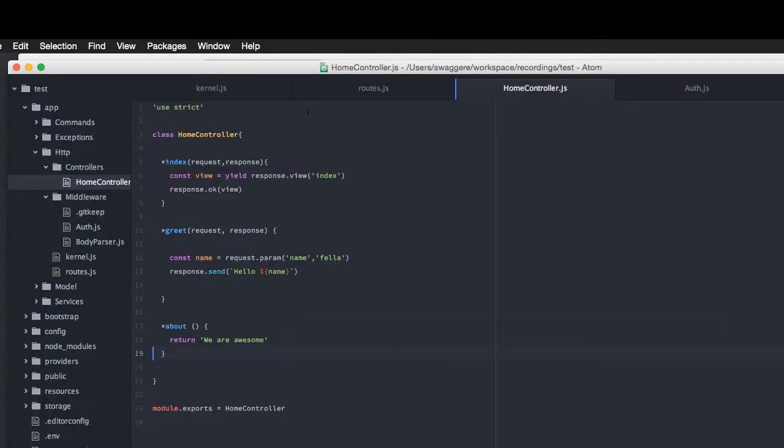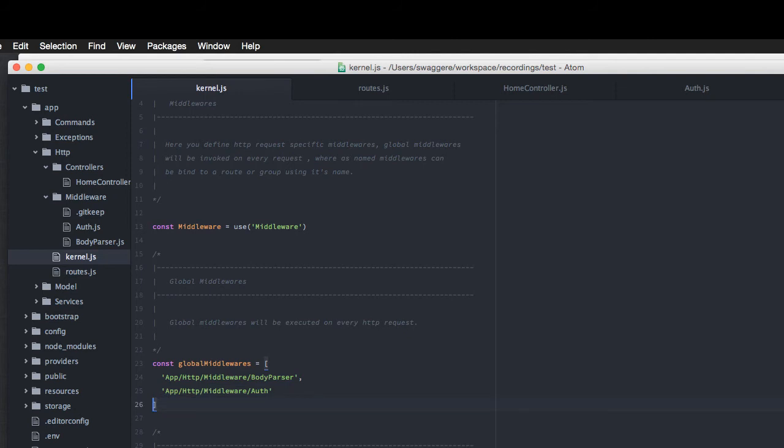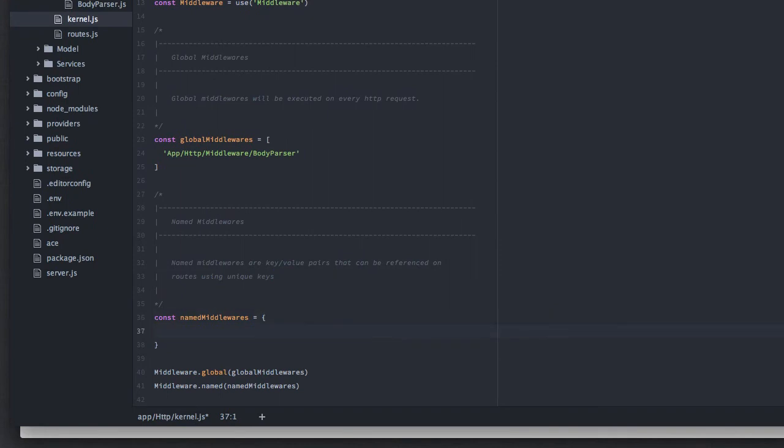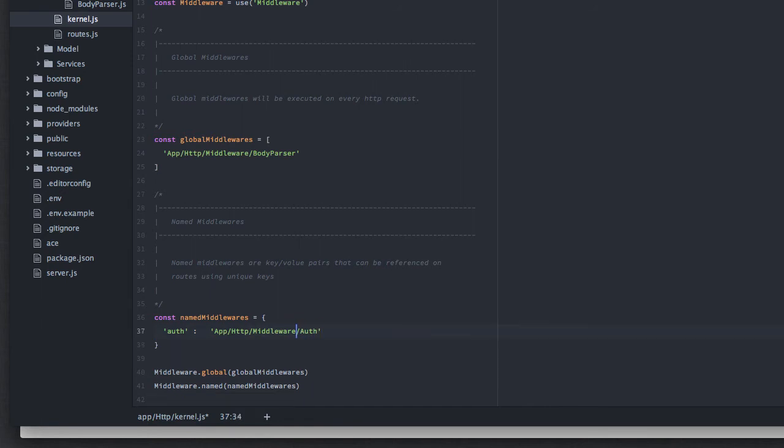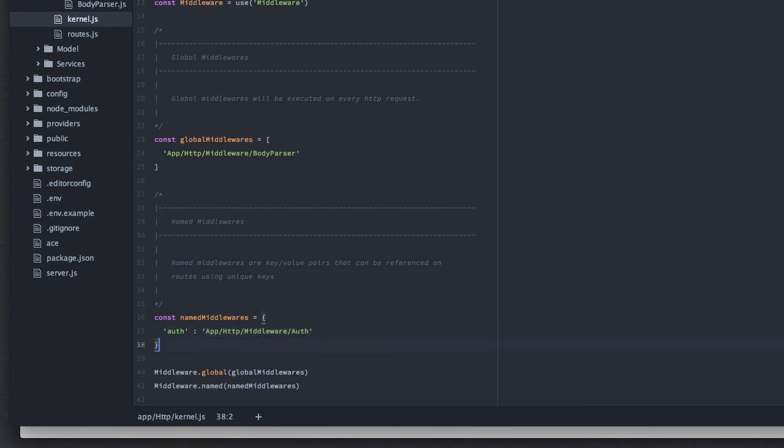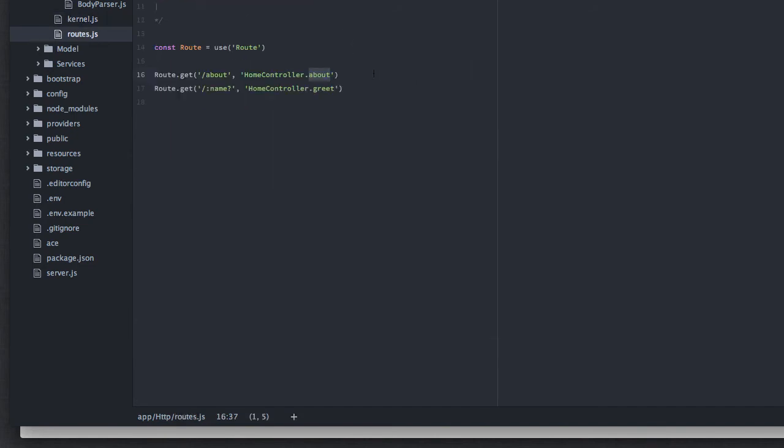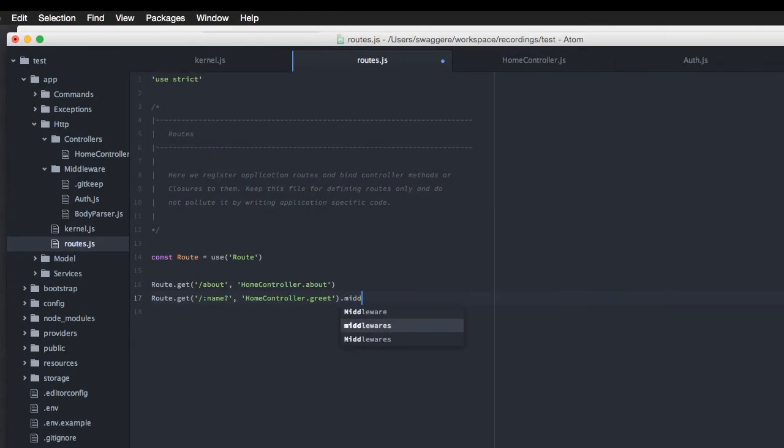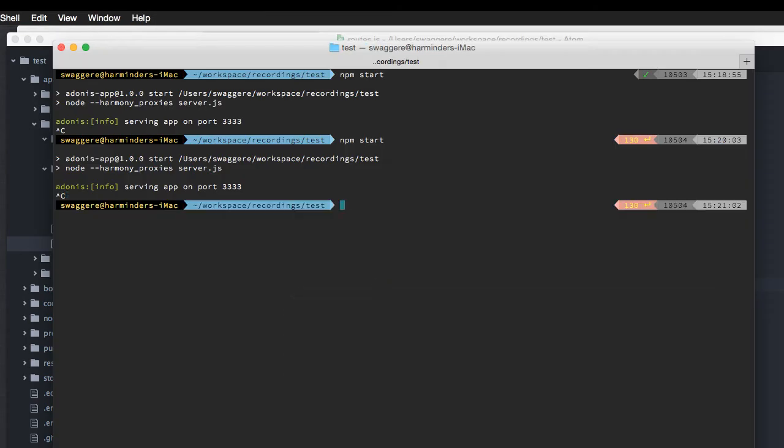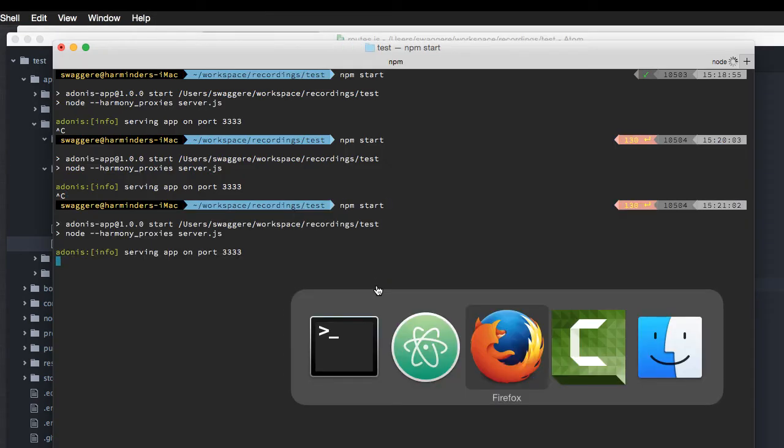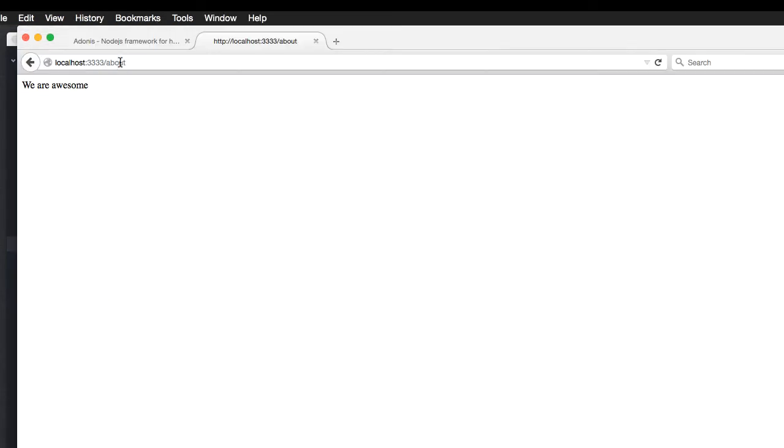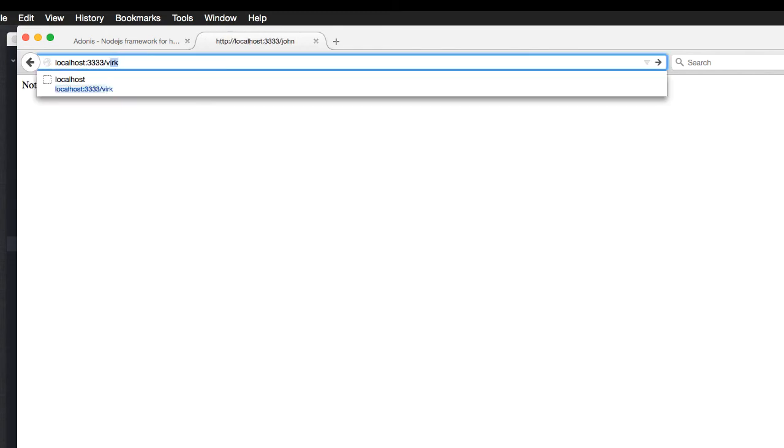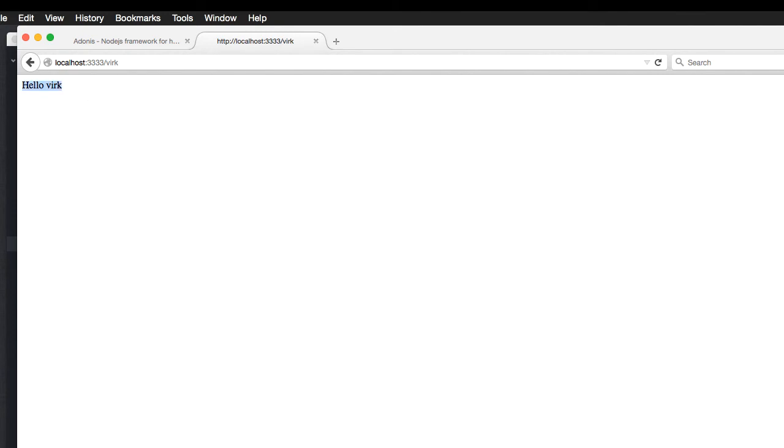So, what we can do is, very first, we can take this middleware off from the global array. And we can create a named middleware out here. So, here, I'm going to say auth. And I'm going to actually paste the mapping out here. So, what we are doing is, we're defining a key that has to be unique. And we're saying this key will resolve to a middleware called auth. Next thing we're going to do is, we'll get to our routes file. Out here, we'll say attach named middleware to this route and pass it as an array. So, here, we set dot middlewares and the middleware key is auth. Now, go back. We start the server. Refresh about says we are awesome. But if I say John, it says John, I'm really sorry. You're not allowed. But work is allowed.